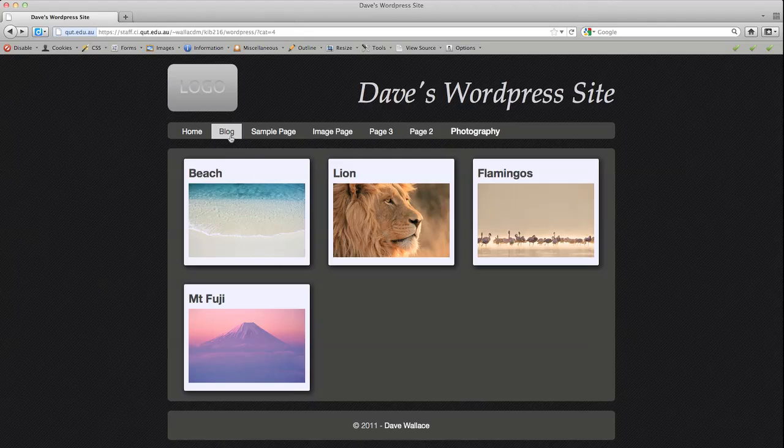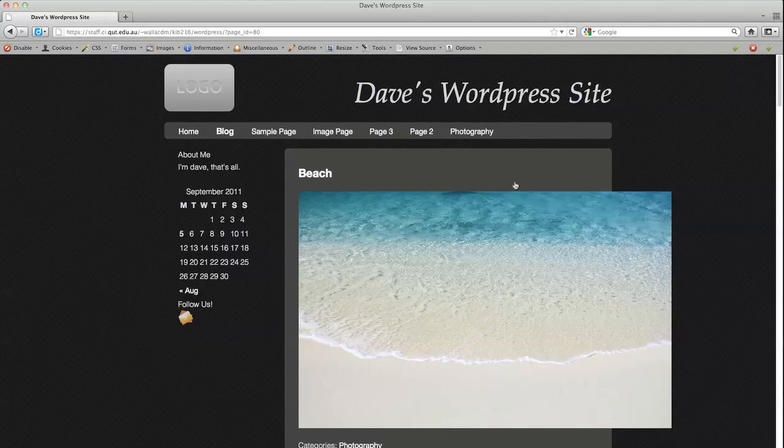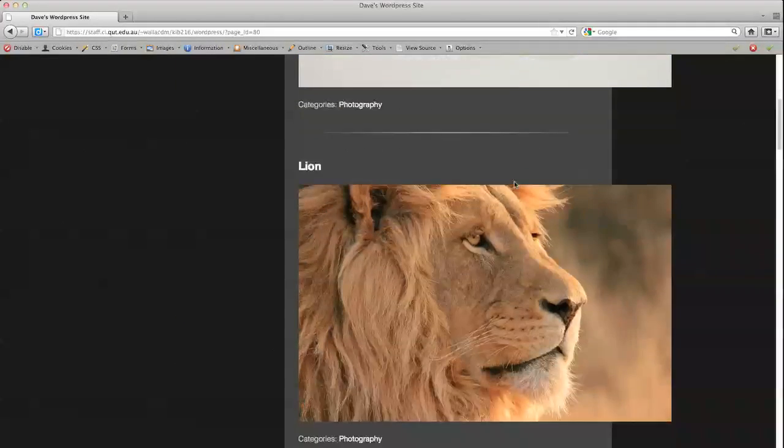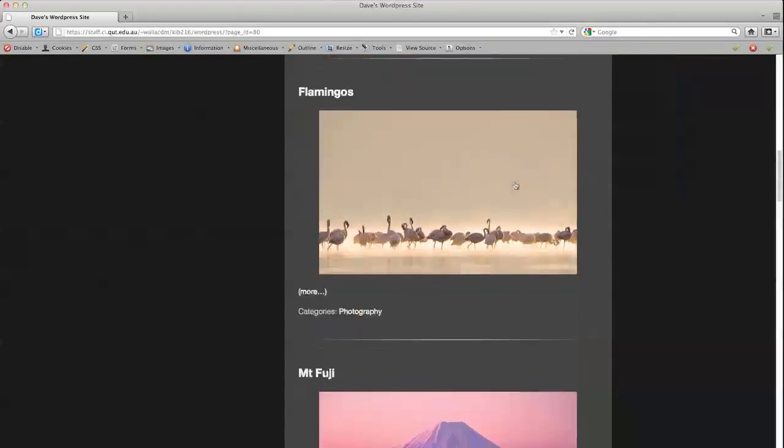This is opposed to if for example I just used my default blog template to display them, it looks something more like this.